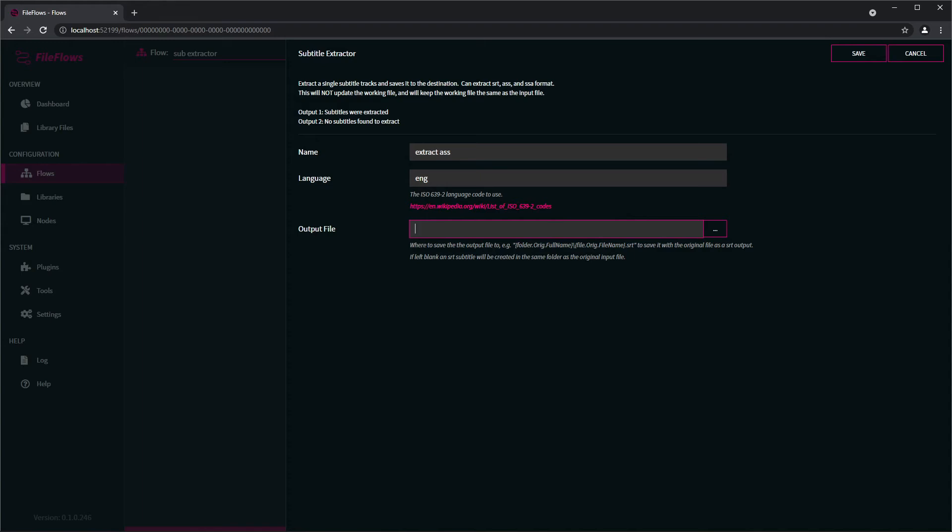So we've got this example here saying folder the origin slash full name slash file the origin slash file name dot SRT. So that's saying the original folder name slash original file name dot SRT.